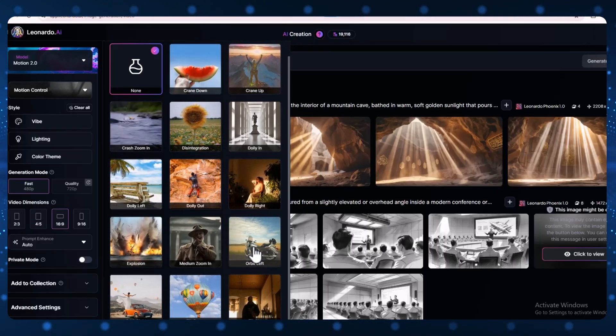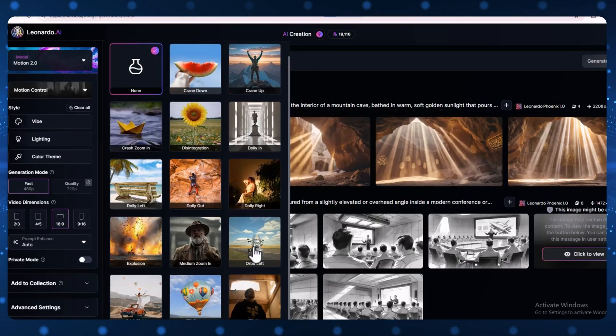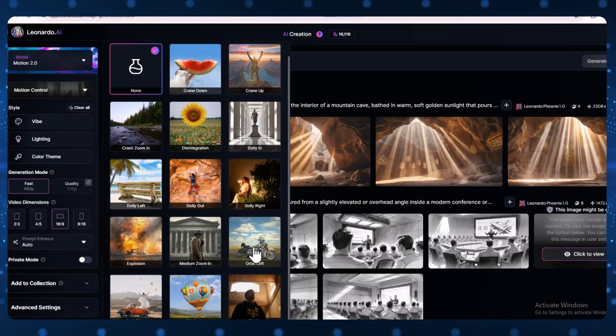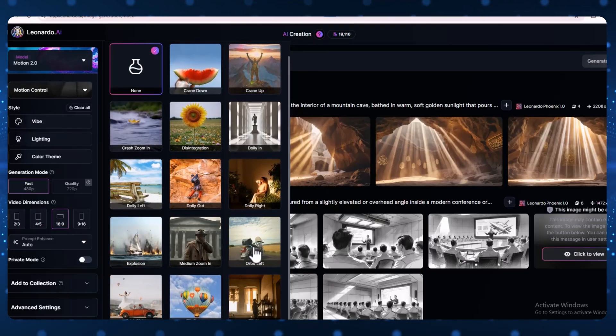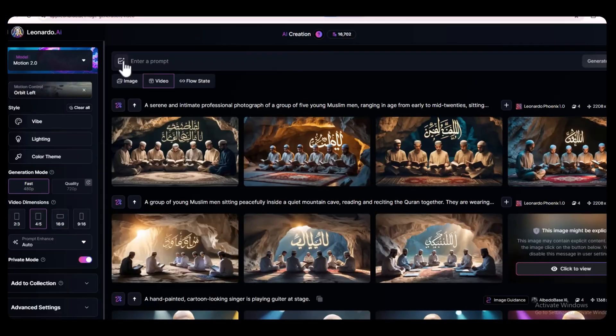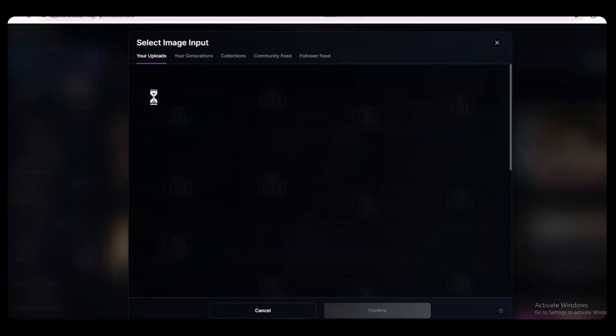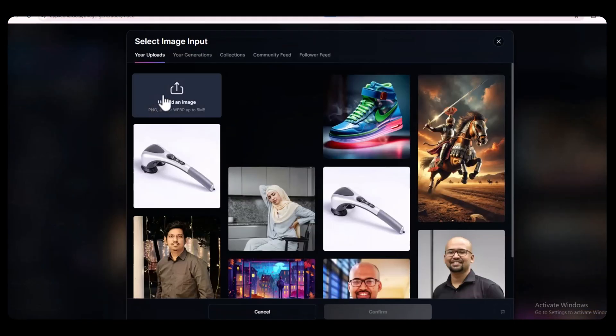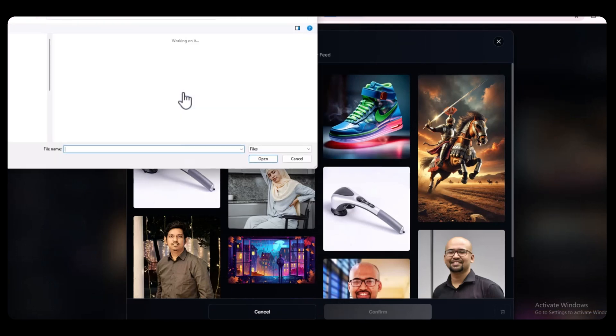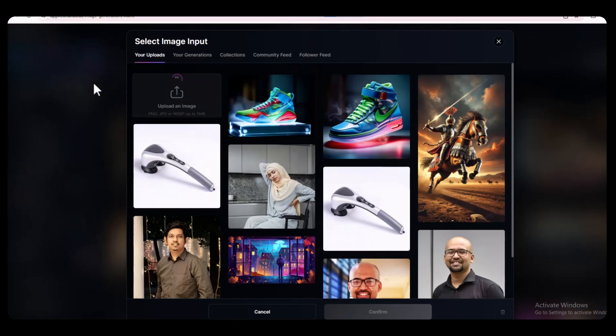For this video, we're going to use Orbit Left. This gives the ad a nice spinning camera effect, which looks really cool on shoes. Now look for the plus icon and click on it. Then choose Start Frame. This is where you upload the Nike shoe image you made earlier. Just click and upload it.